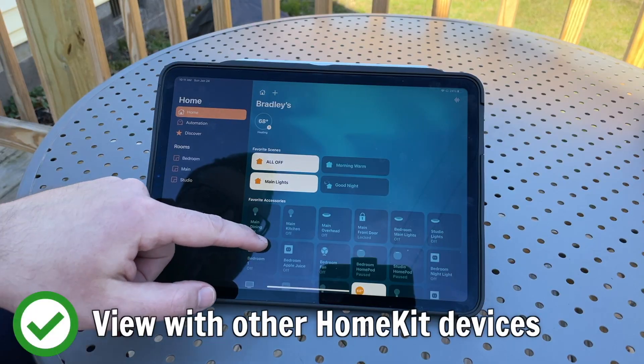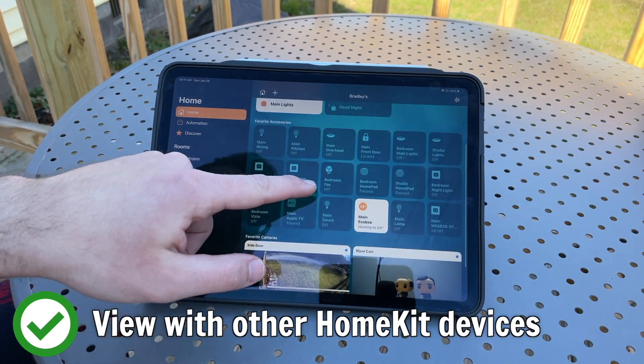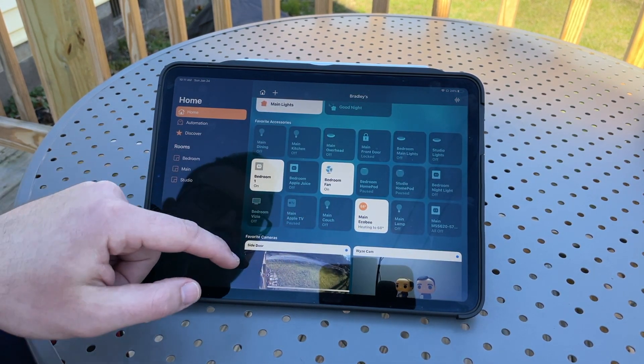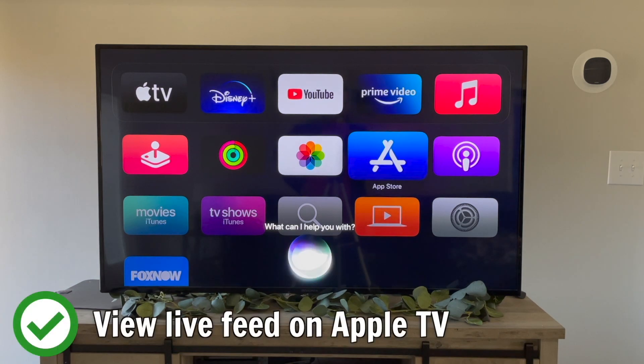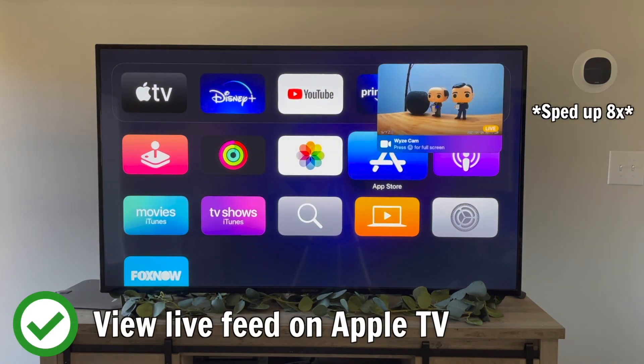Like many other HomeKit cameras, there are some pros and cons to having this camera in HomeKit. Starting with the pros: number one, you can see your camera feed in the same place you control all your other HomeKit devices. Number two, you can see the live feed of your Wyze Cam on your Apple TV.